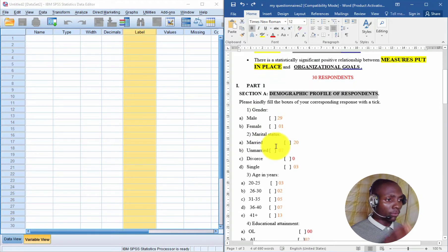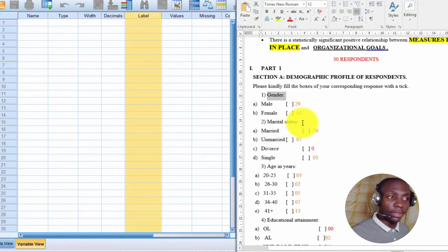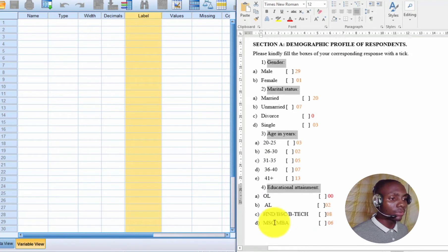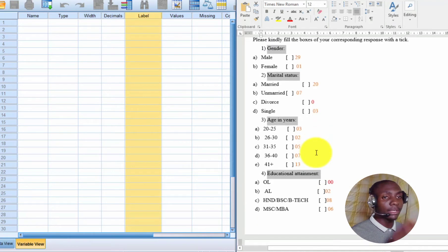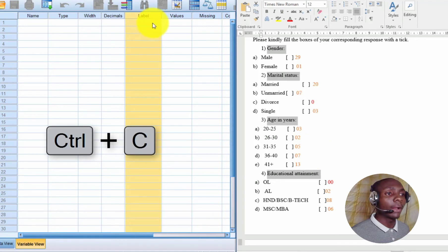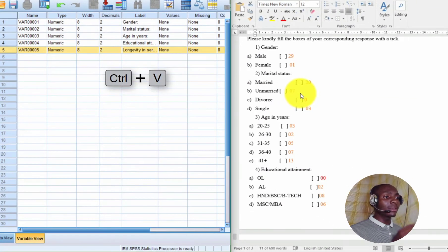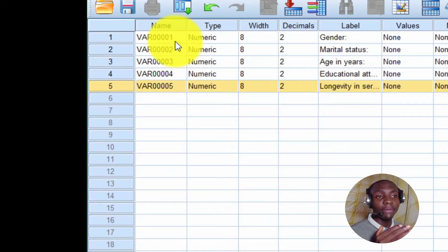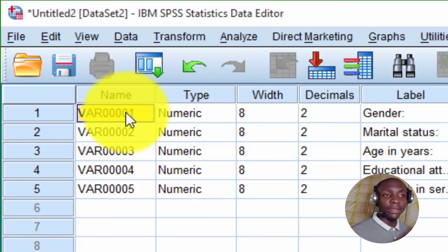I have the demographic information in my Word document. I'll select the questions — Gender, Marital Status, Age, Educational Level, and Longevity in Service — holding the Control key to select multiple at once. Then I copy with Control+C, come to SPSS under Labels, and paste with Control+V. SPSS automatically creates names like Variable 1, Variable 2, Variable 3, and so on as I keep adding questions.